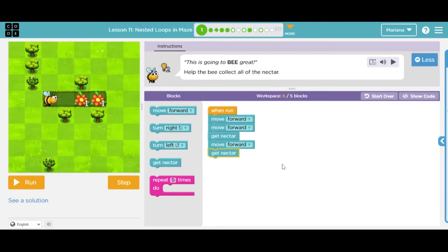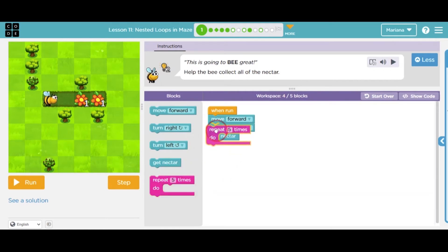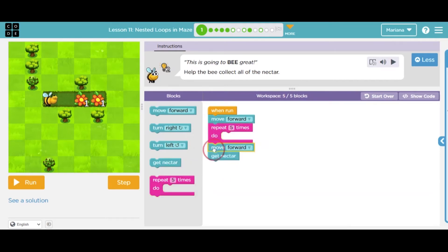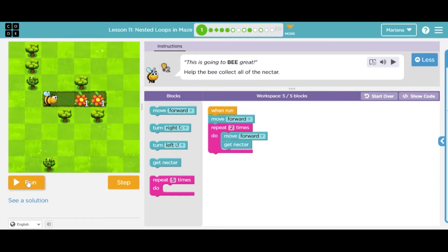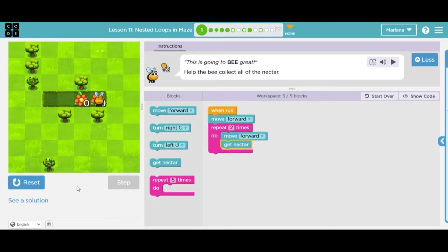Where is the repetition of steps? I found it — it says move forward, get nectar; move forward, get nectar. So I can delete the second part, put a loop structure, and say I'm going to be repeating this two times. If I run it, my bee should get the nectar.